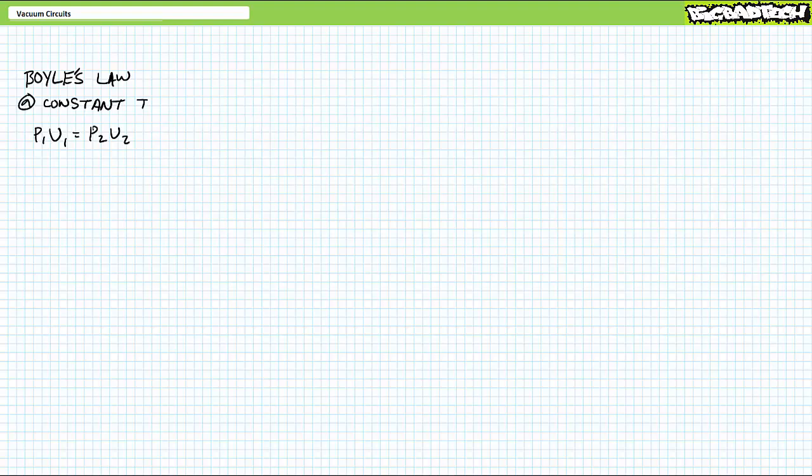One of the easiest ways of creating vacuum is using Boyle's law, which if you remember correctly is expressed as P1 times V1 equals P2 times V2. A lot of the times, Boyle's law in pneumatic systems is applied to the act of compression, i.e. reduction in volume.